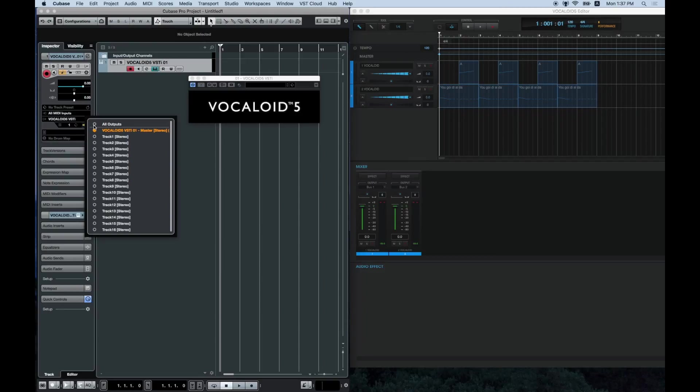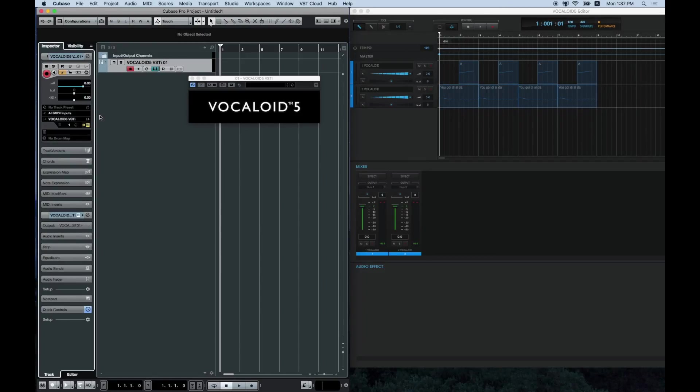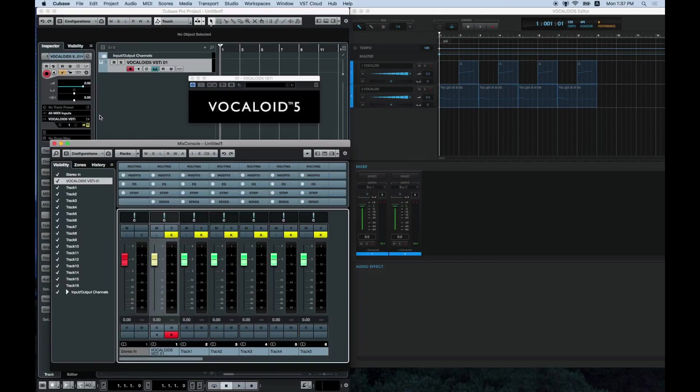Here, select all outputs. You have now created a new track on the mixer screen. Now, let's try some playback.